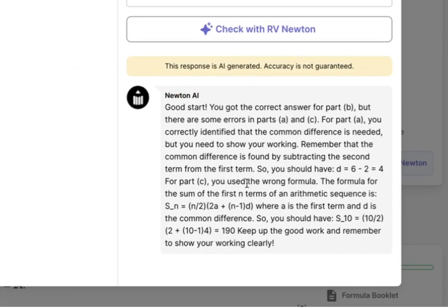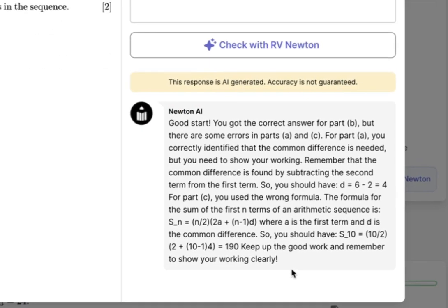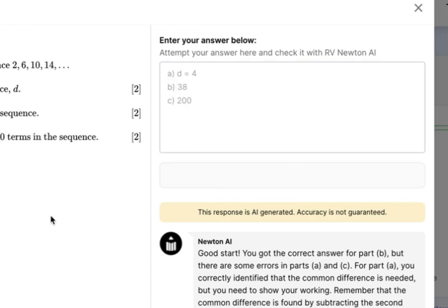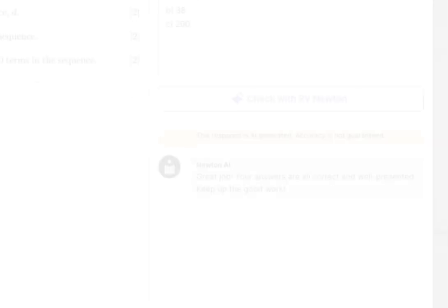Now, this is only the first iteration of Newton AI, and over the coming weeks you'll see a host of new features that will continue to redefine how you learn.